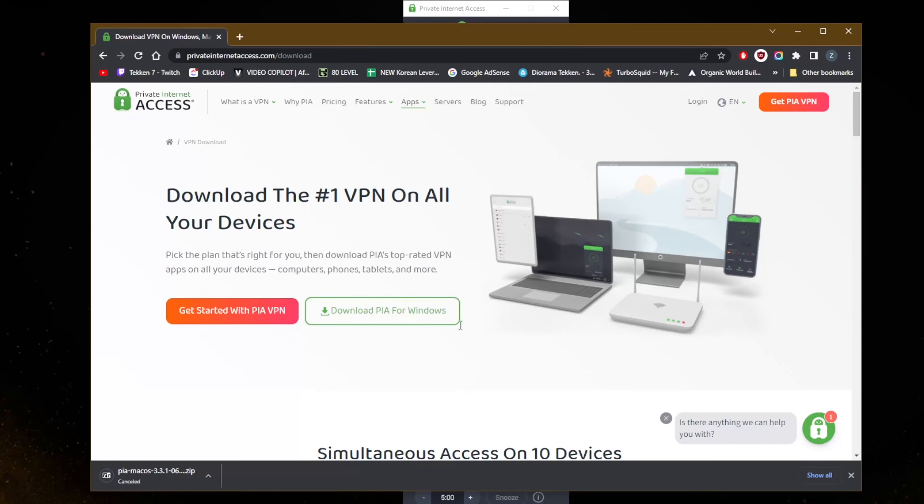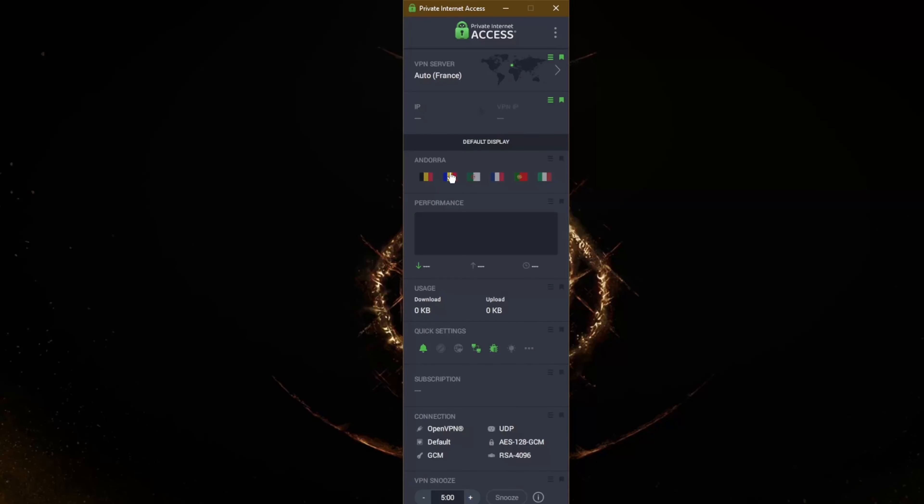And you will be met with an application that looks like this. Assuming that you already have your subscription, you're going to have to input your credentials and you'll be good to go from there.